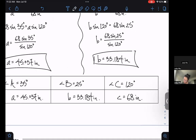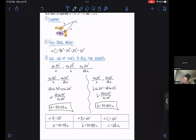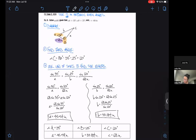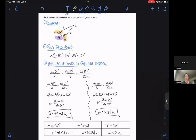And this, my friends, is how we solve examples. That's it for this video. Come back for the third part where we take a look at something really interesting called the ambiguous case.